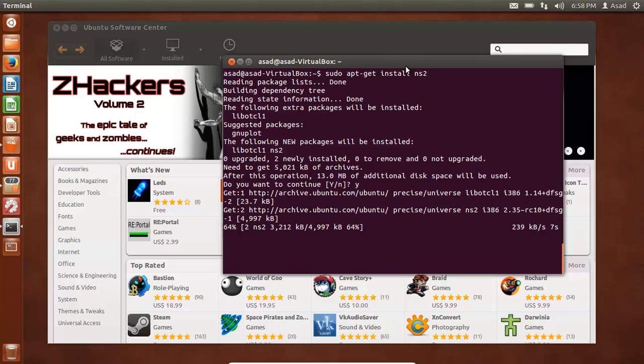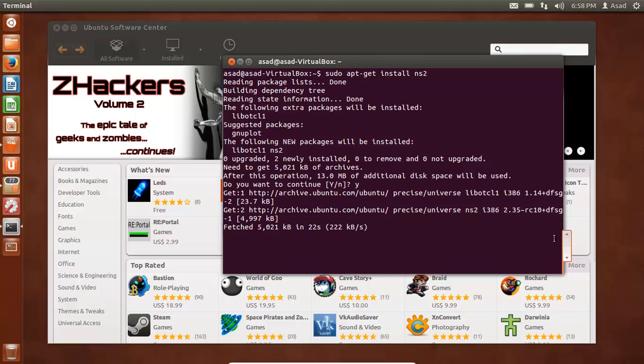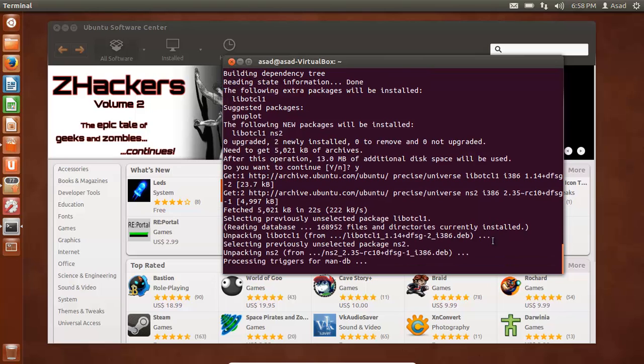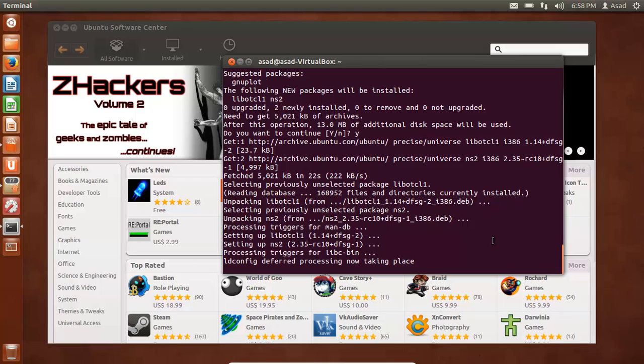So it will take some time. 6, 5, 4, 3, 2, 1, 0. That's it. Okay. It's unpacking it. Processing triggers. Let's see what happens.